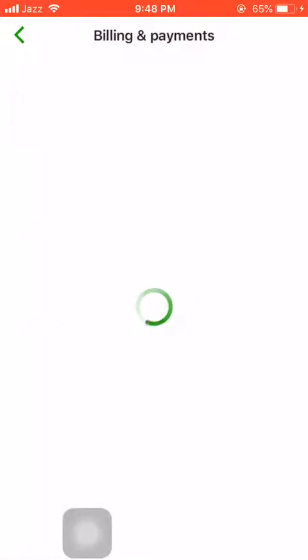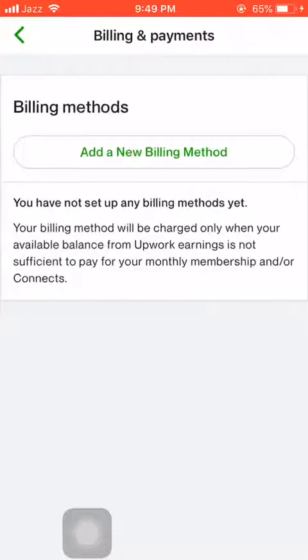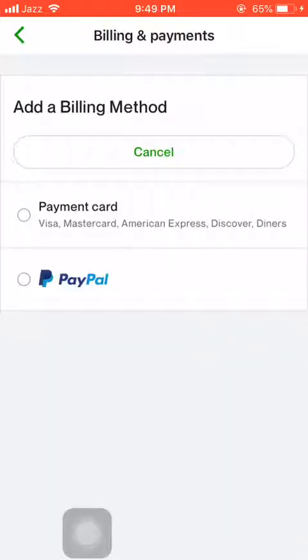I will head towards Billing and Payments. It would take about 5 seconds, and as you can see it is appearing and taking a little time to load.